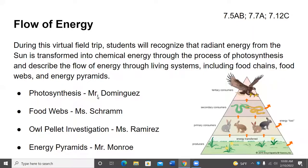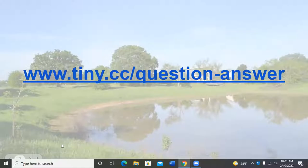The program this morning will be Flow of Energy. During this virtual field trip, students will recognize that radiant energy from the sun is transformed into chemical energy through the process of photosynthesis, and describe the flow of energy through living systems, including food chains, food webs, and energy pyramids.